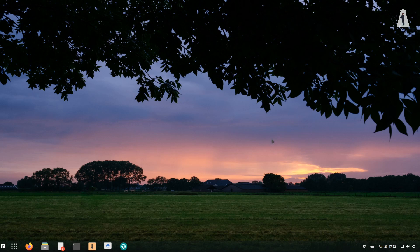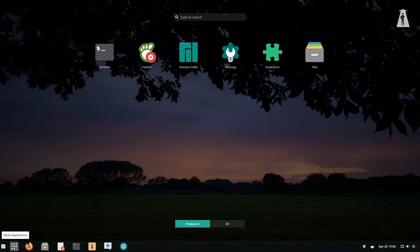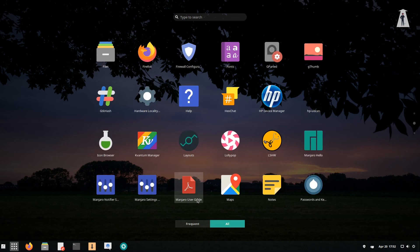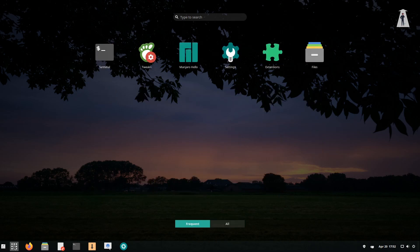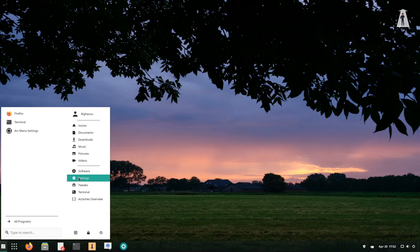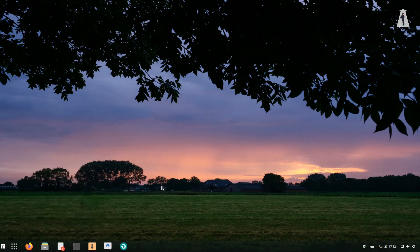Manjaro now looks really cool. You can use the app menu — it's an application menu where you can view all apps. Or you can use All Group Start Mini, which is really nice to have. I hope you like this video. If you do, smash that like button. If you want more videos, consider subscribing to this channel. Feel free to check out my other videos. Thank you so much and have a nice day, bye!